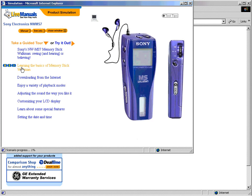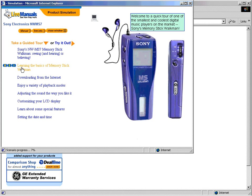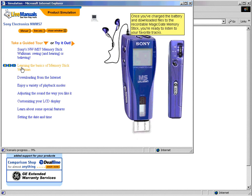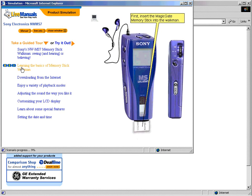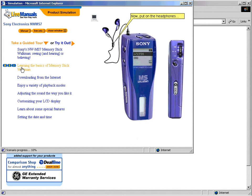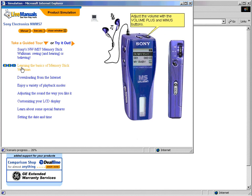Come take a LiveManual tour yourself. Welcome to a quick tour of one of the smallest and coolest digital music players on the market — Sony's Memory Stick Walkman. Once you've charged the battery and downloaded files to the recordable MagicGate Memory Stick, you're ready to listen to your favorite tracks. First, insert the MagicGate Memory Stick into the Walkman. Now put on the headphones and press the jog lever to start playback.